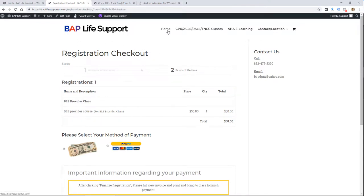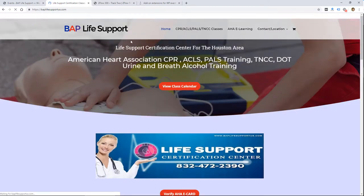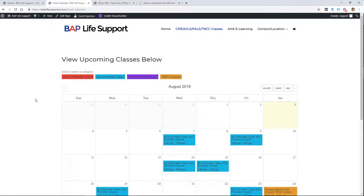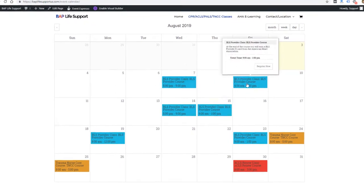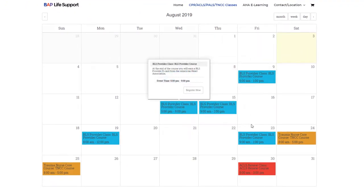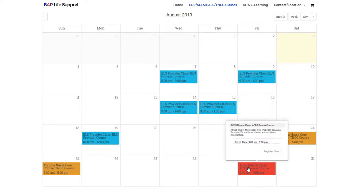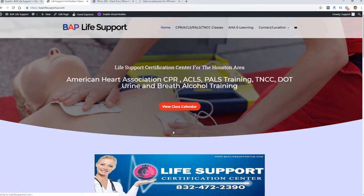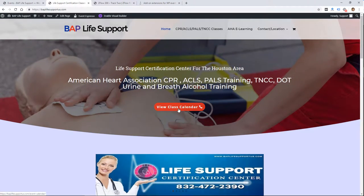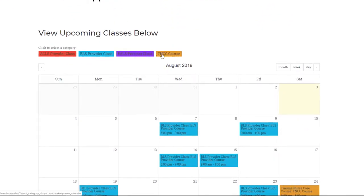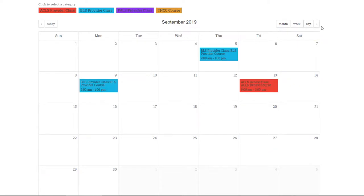We did purchase the event calendar plugin on this website so that we could create this calendar view. What it does is it puts all your events on a calendar view. If you scroll over one, it shows some details, and if you click on one, it goes right to that event page so you can go ahead and register. That's a pretty nice feature that costs $80 for the add-on. I think it's worthwhile for some people if you have a lot of events and want to show them in a calendar view.